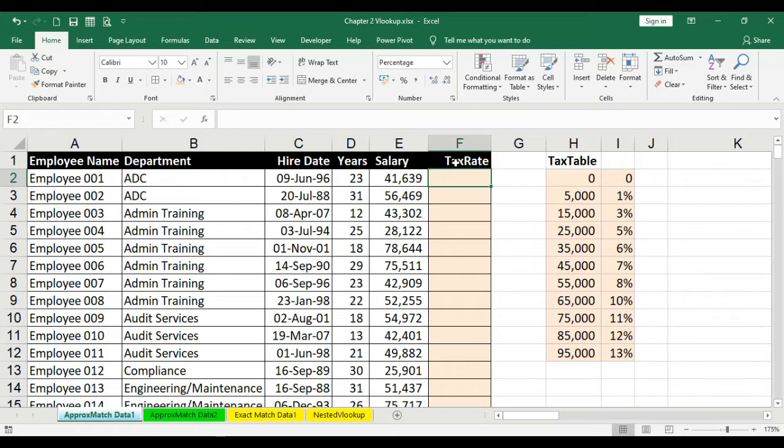We have already used the VLOOKUP formula in earlier videos where we used VLOOKUP in a student database management system. I'll be putting up the link for that particular video as we speak and you can refer to it. In the same manner we are going to use the same VLOOKUP function here with this kind of data.